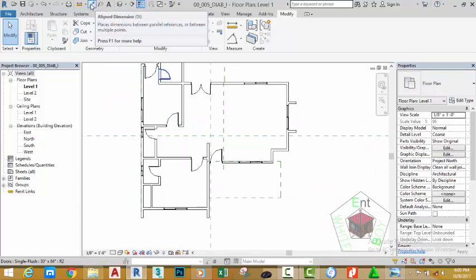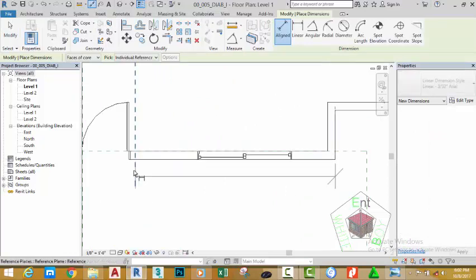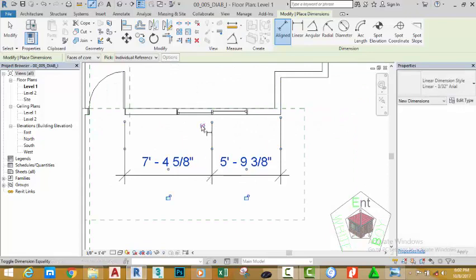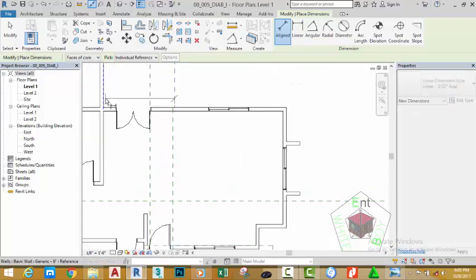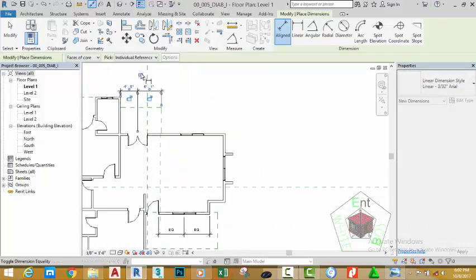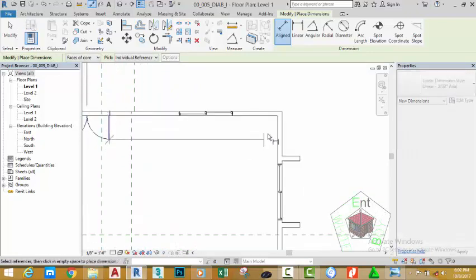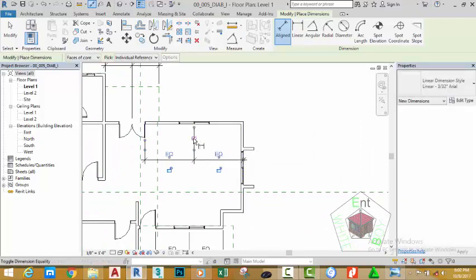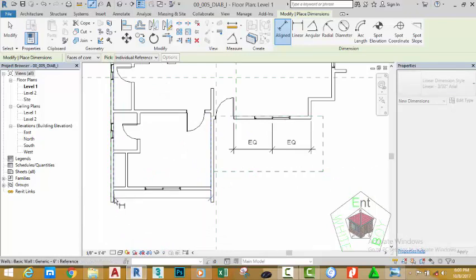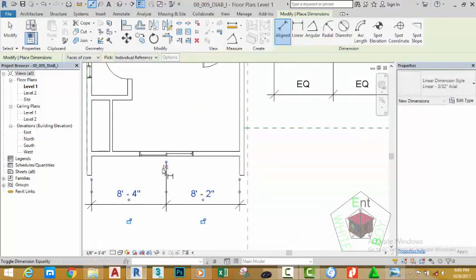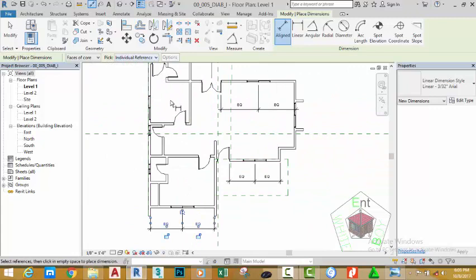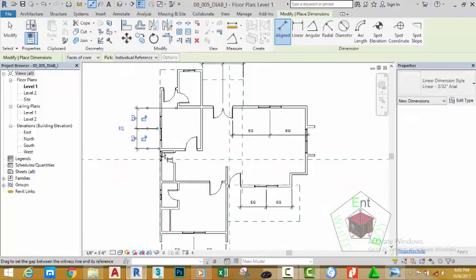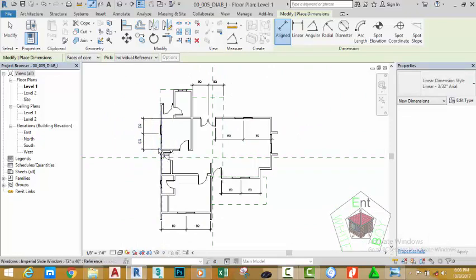Go to the Quick Access toolbar and select the Aligned Dimension command. Select the face of this wall and the edge of this door, then click the center of the window. Move the mouse cursor out and click the EQ button. Select this reference line and the edge of this wall, click the center of this door, move the mouse cursor out, and select the EQ button to place the wall at the center. Select the face of this wall, then press Escape to exit the command.